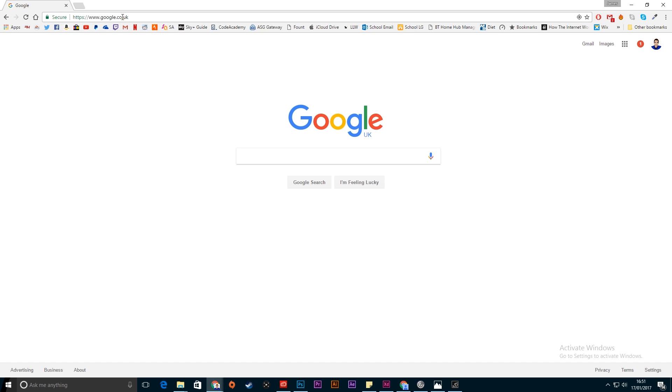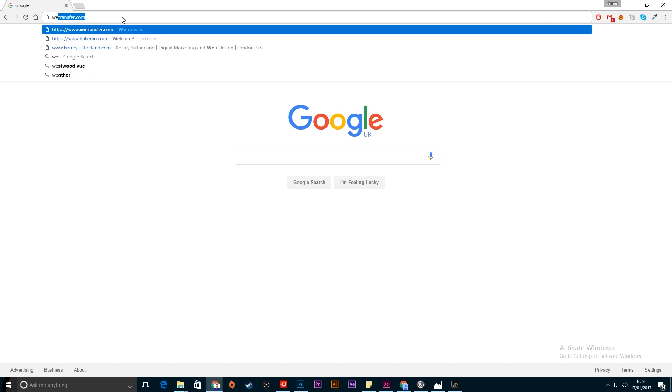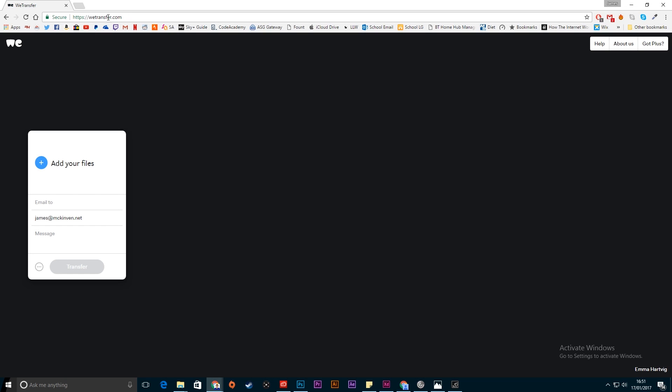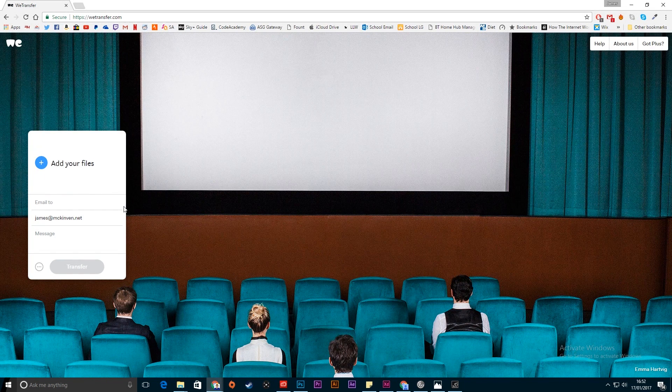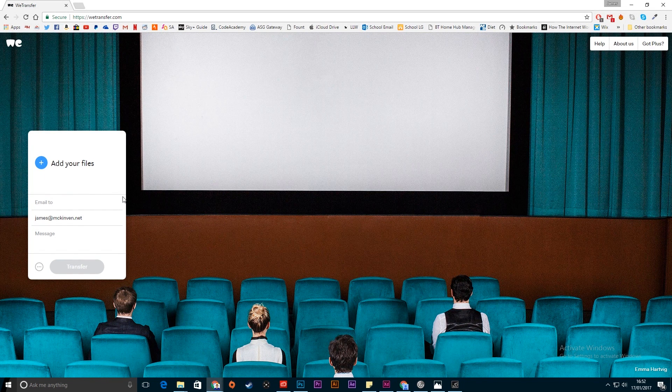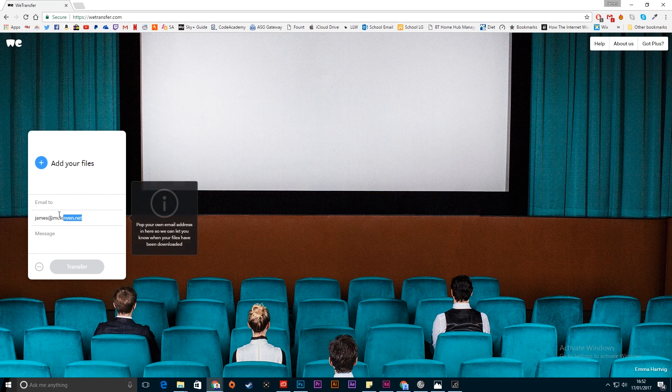So what you have to do is go into Google or the address bar and type in WeTransfer. Now this is pretty easy, it works very simply.